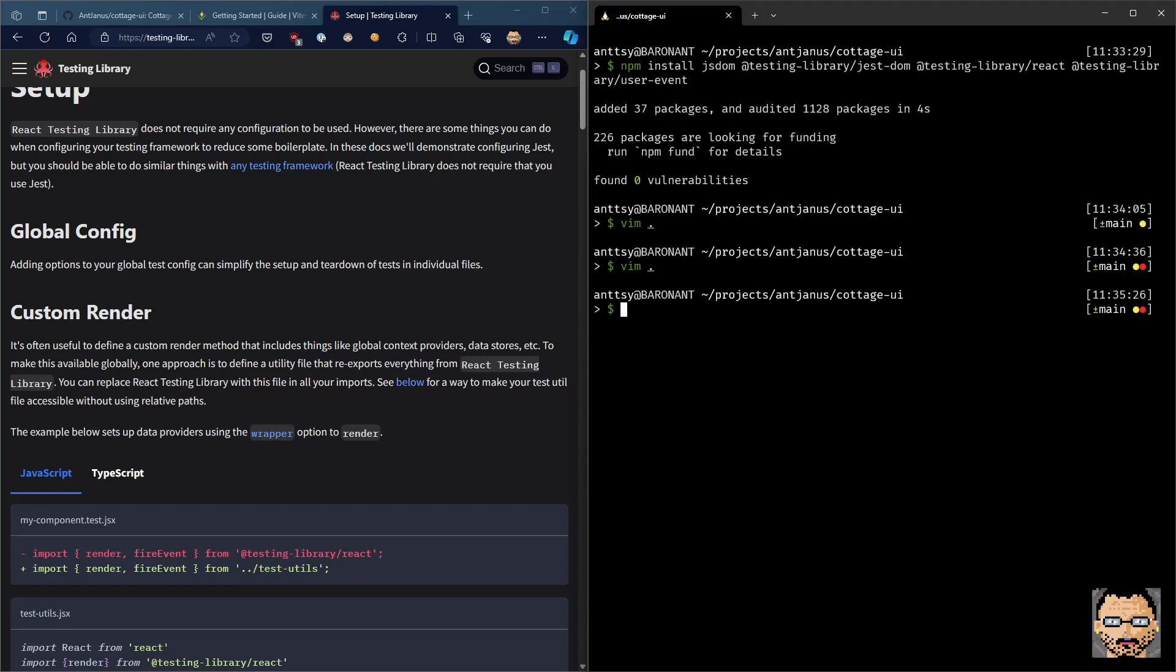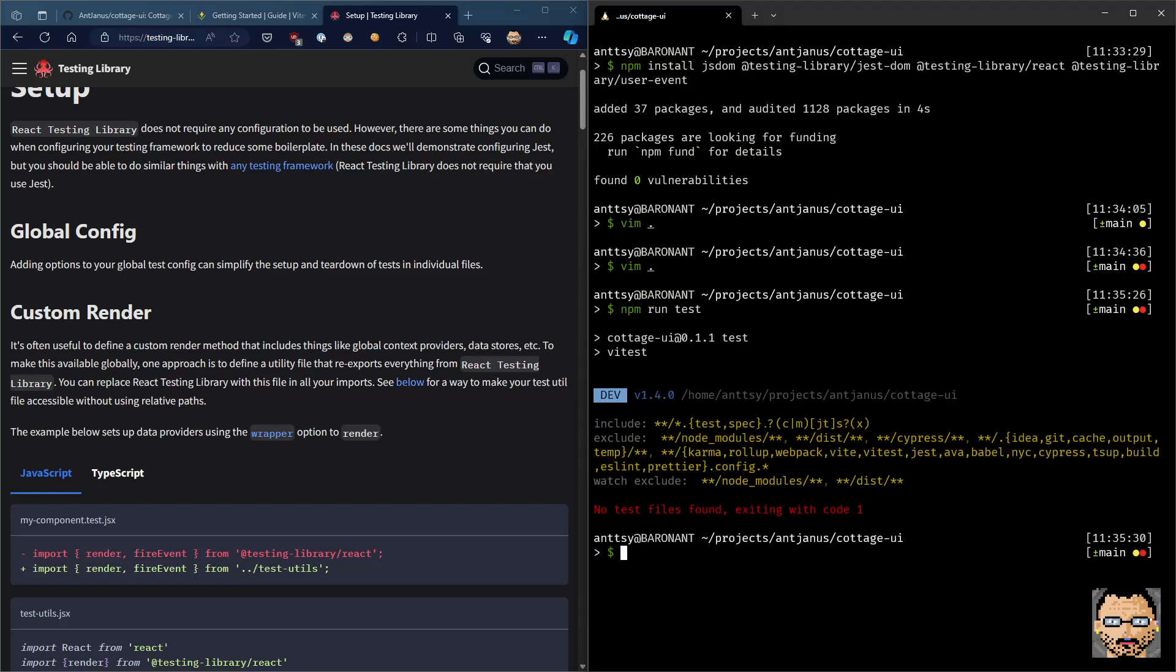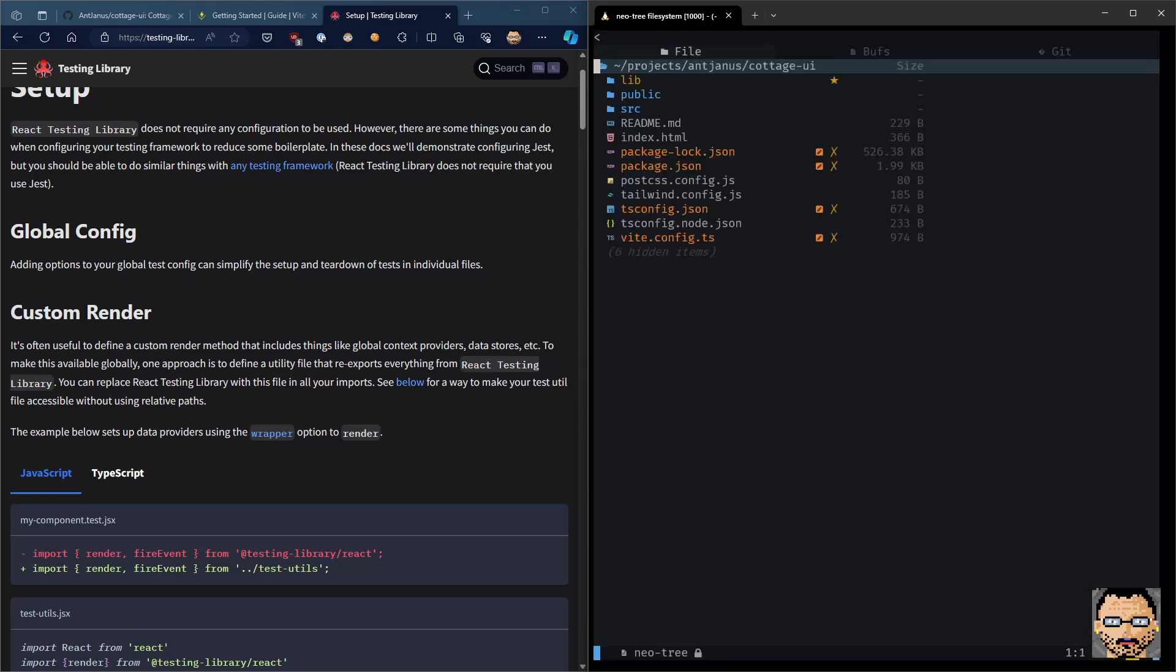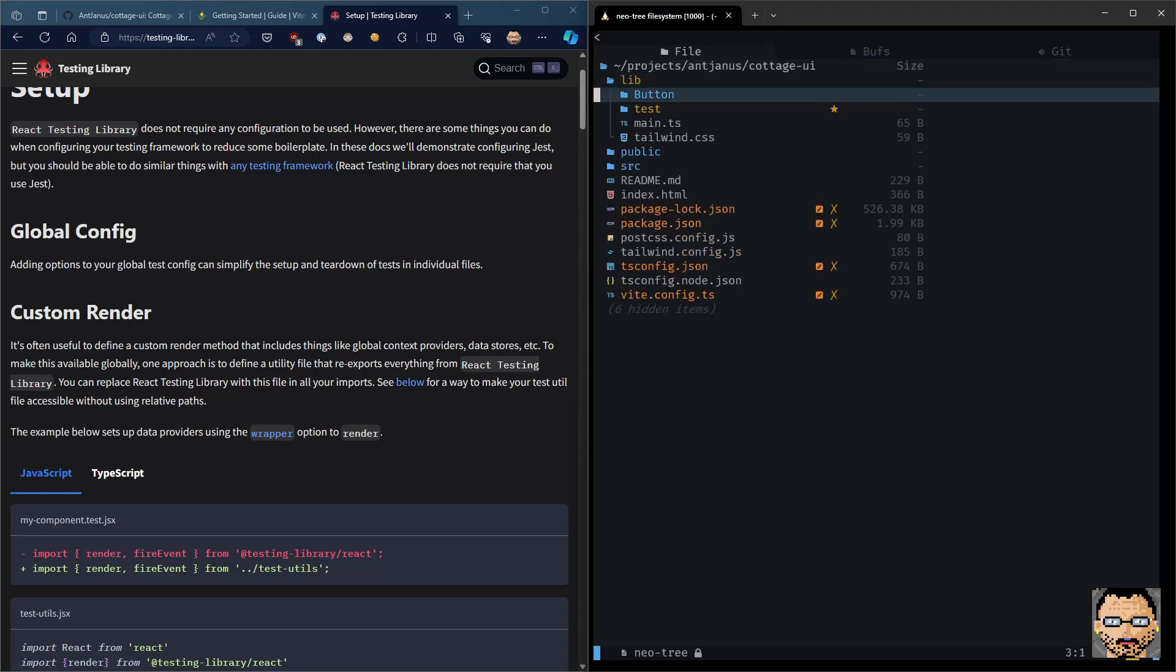Great. Now, we're going to run an npm run test again. Just to make sure it's running. No issues. Let's write our first test.